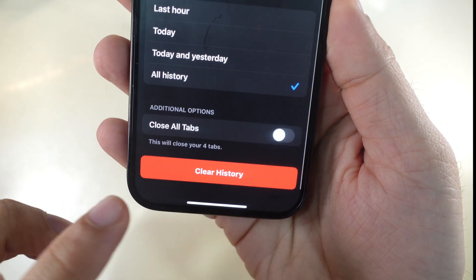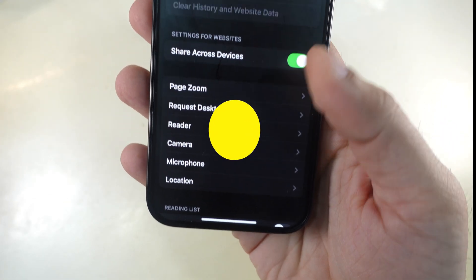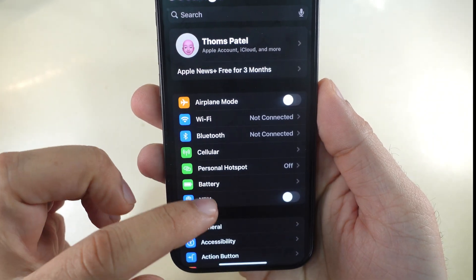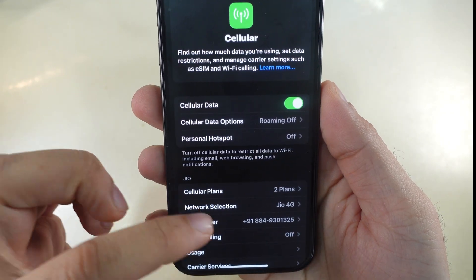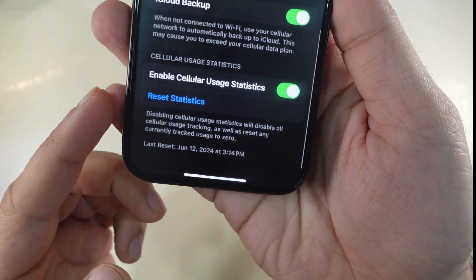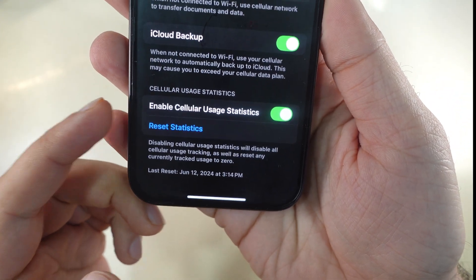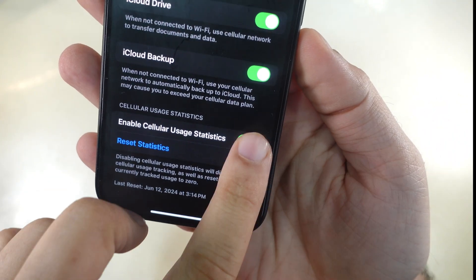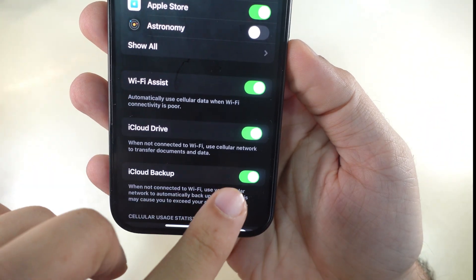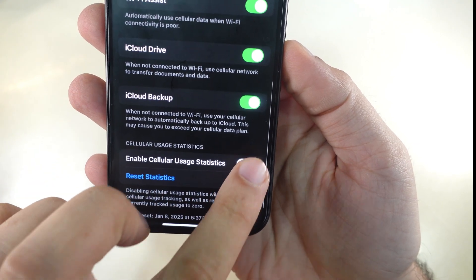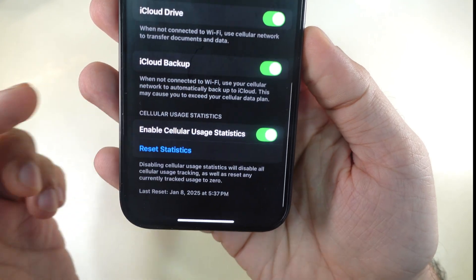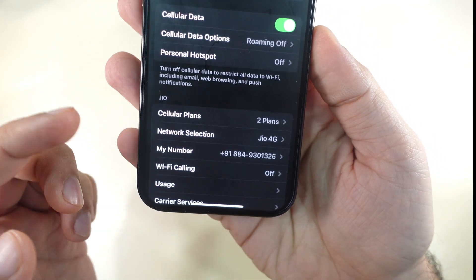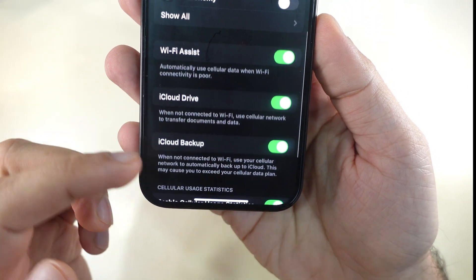Another important tip is to reset App Data Usage Statistics. Launch the Settings app and tap on Cellular or Mobile Data. Swipe up and find Cellular Usage Statistics. Make sure you have turned on the toggle next to Enable Cellular Usage Statistics. If you disable this setting, all cellular usage tracking is disabled. Also, when you reset Statistics, any currently tracked usage is reset to zero. Tap on Reset Statistics. That's it.